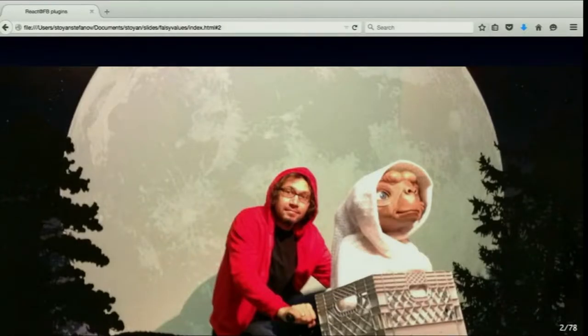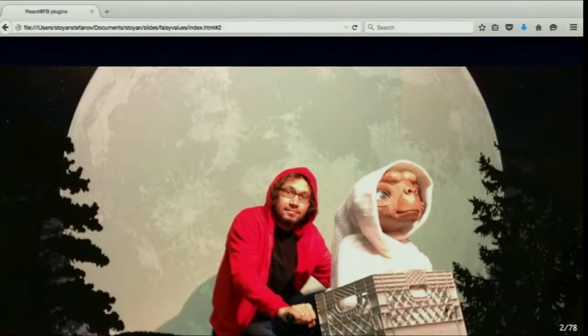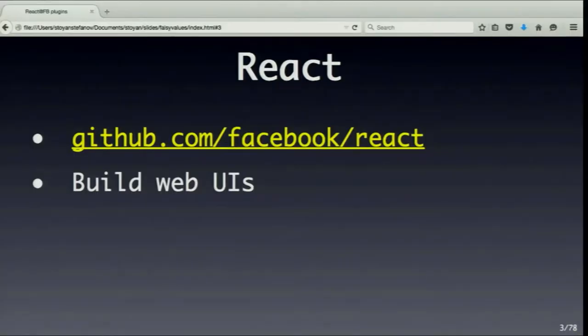I work at Facebook, but I don't work on React, so if you have anything bad to say about React, I won't be insulted — I'm not emotionally involved. I work on social plugins, which means not the Facebook site itself, but like buttons and all those things that people put on their websites — everything outside the Facebook site. We recently rewrote the comments plugin and the moderation tool using React, and that's what I wanted to talk about.